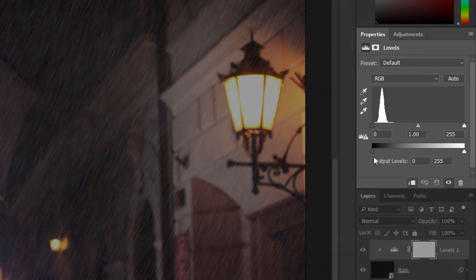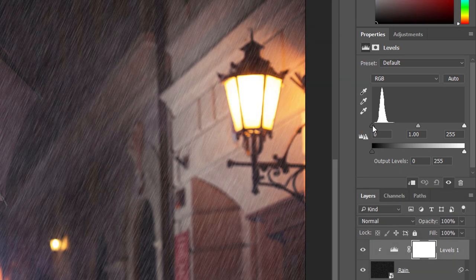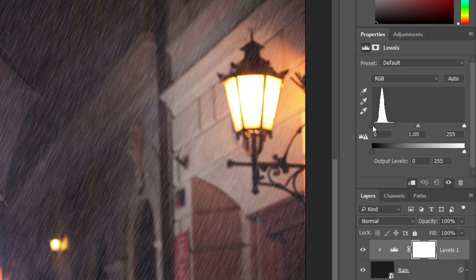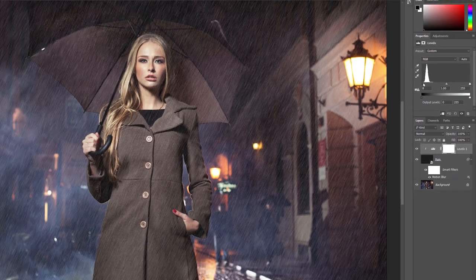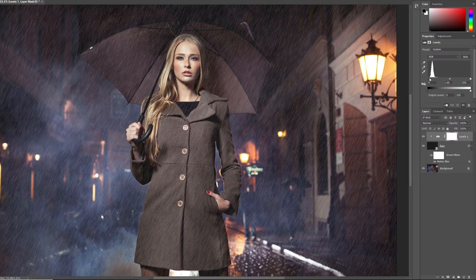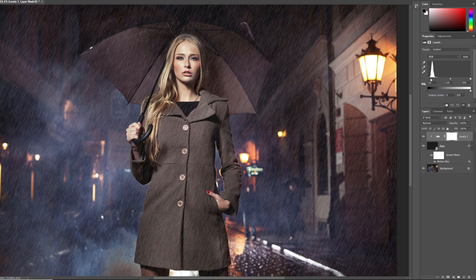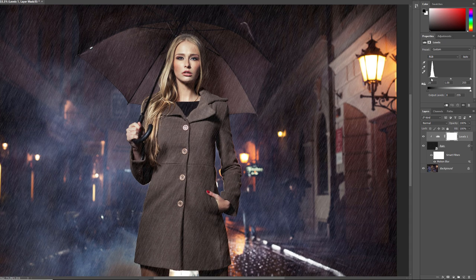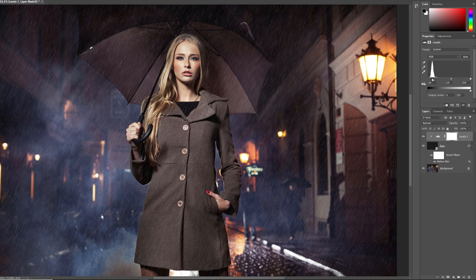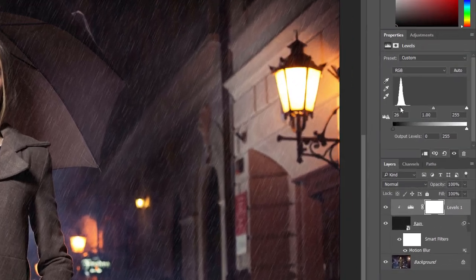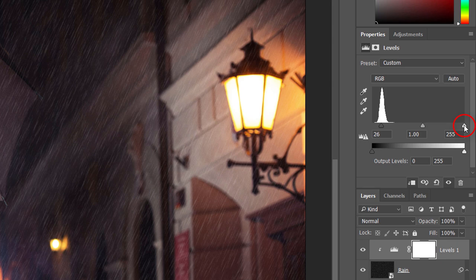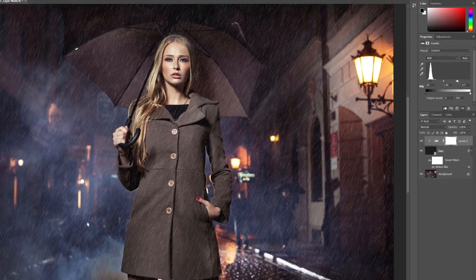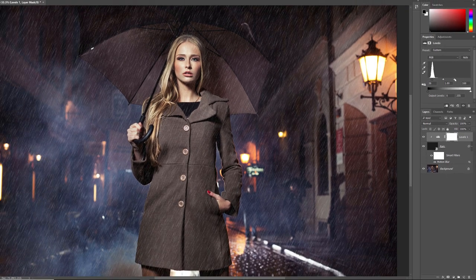To adjust the amount of rain, click on the black slider below the left side of the histogram, and begin dragging it towards the right. Keep an eye on your image as you drag, and you'll see the darker areas of rain becoming even darker, and eventually disappearing completely. Then to brighten the rain and increase its contrast, click on the white slider below the right side of the histogram, and drag it towards the left. The further you drag, the brighter the rain becomes.